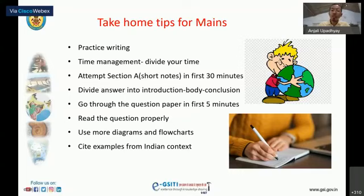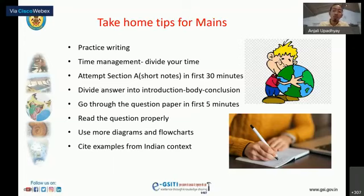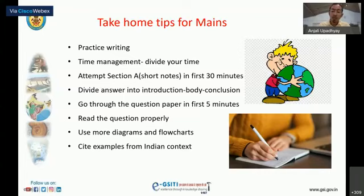Another important tip: use more diagrams and flowcharts. In geology, everything should be elaborated with a diagram. Writing one page with a diagram scores more marks than writing one plain page. Write key diagrams in whatever you write. Also, always cite an Indian-related example or even an example from outside the Indian context when explaining a topic.